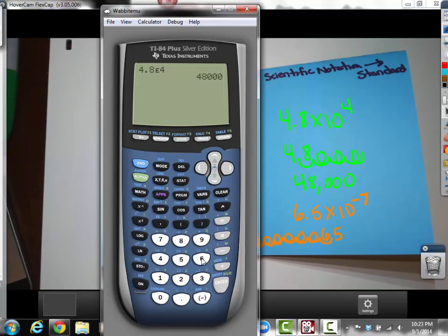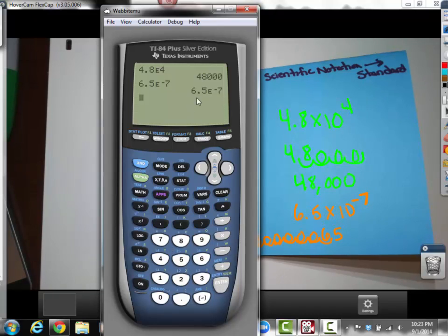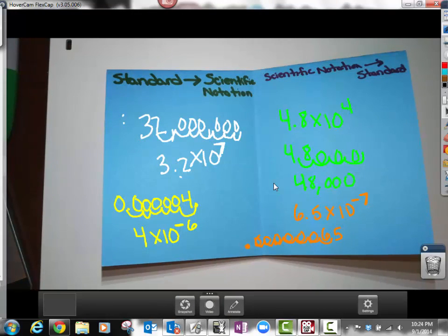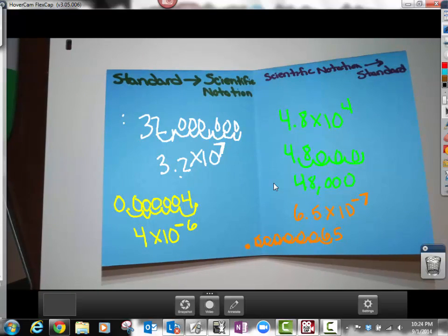If I enter 6.5, second EE, negative 7, the calculator doesn't convert it to standard form for me. That's where you can't always rely on the calculator — with negative exponents, you need to understand how to move the decimal back seven spots to get that really small number. That's just a quick way to check your work. Be ready to discuss this in class, and write a short summary answering: how do you convert from standard form to scientific notation, and how do you convert scientific notation back to standard form?